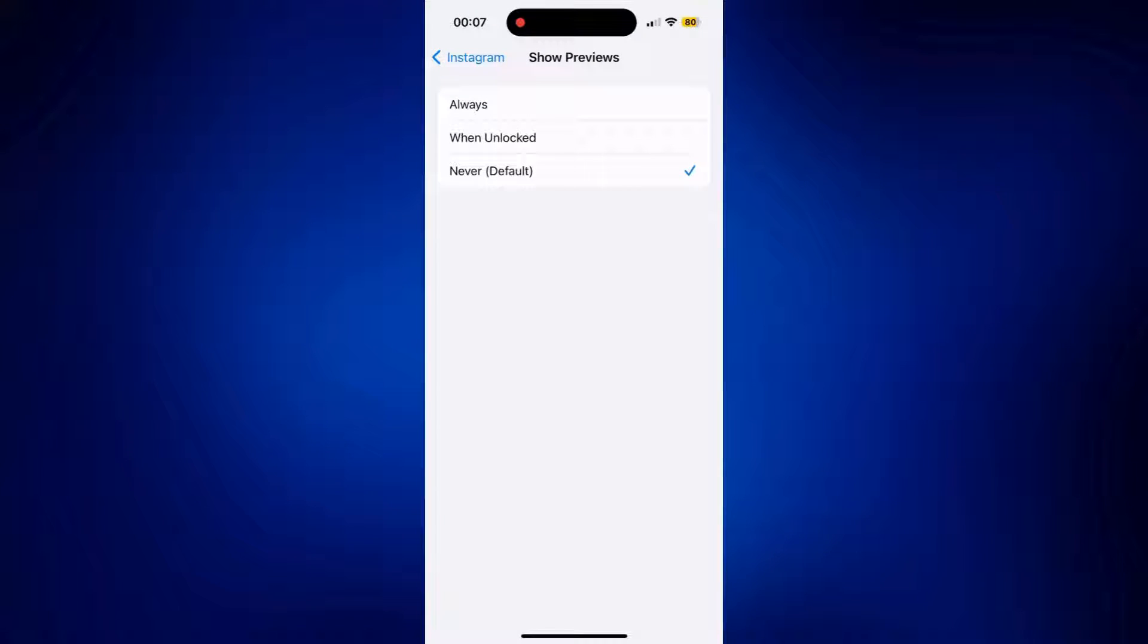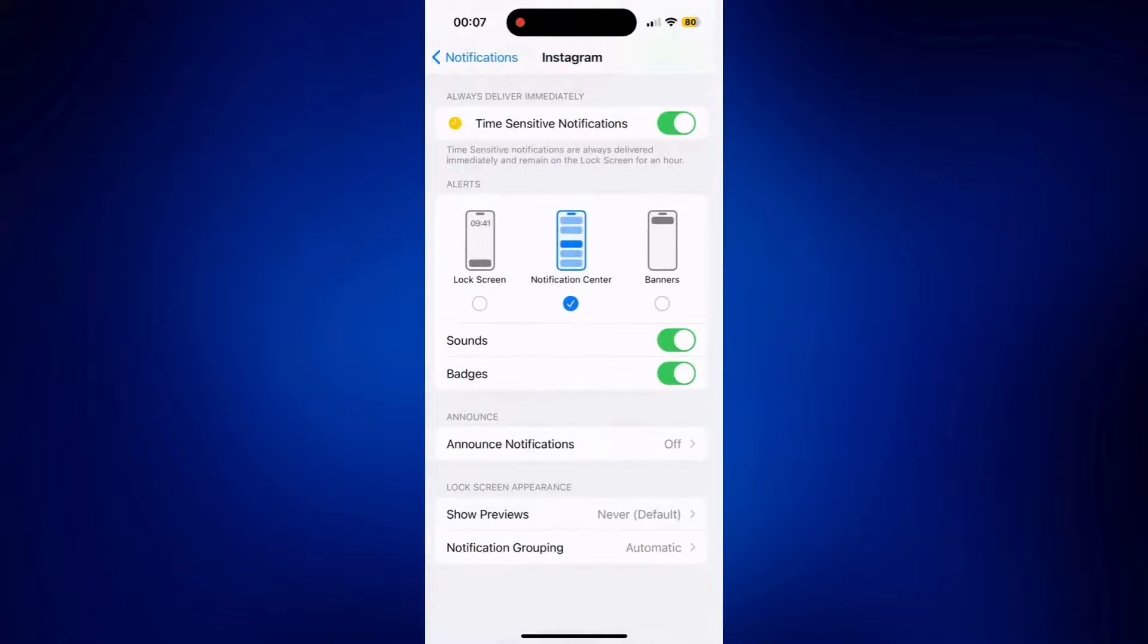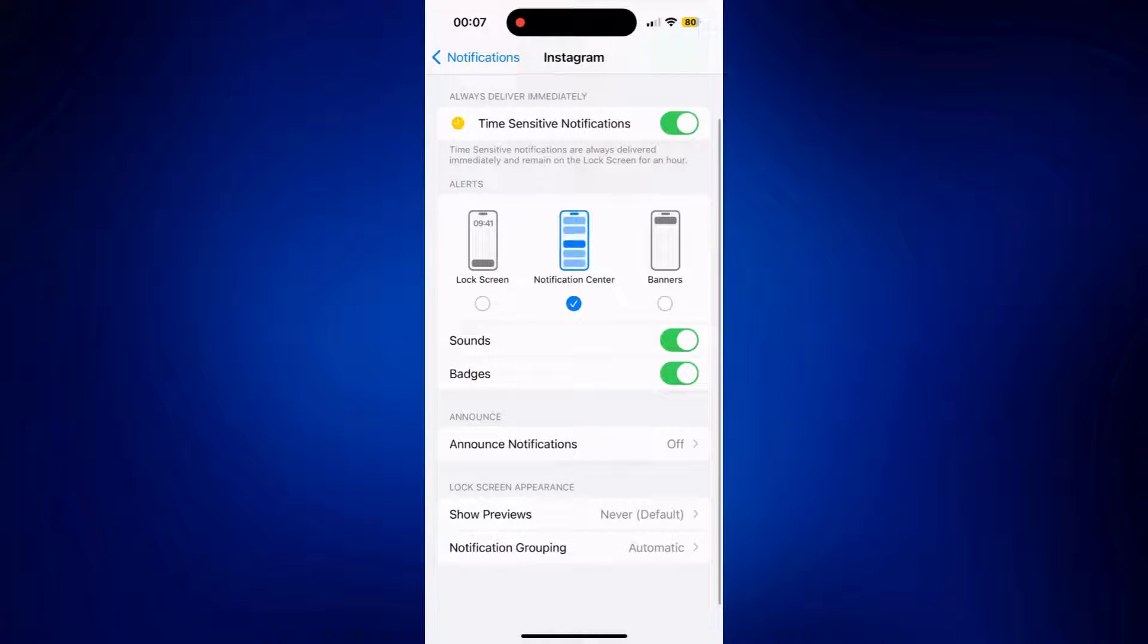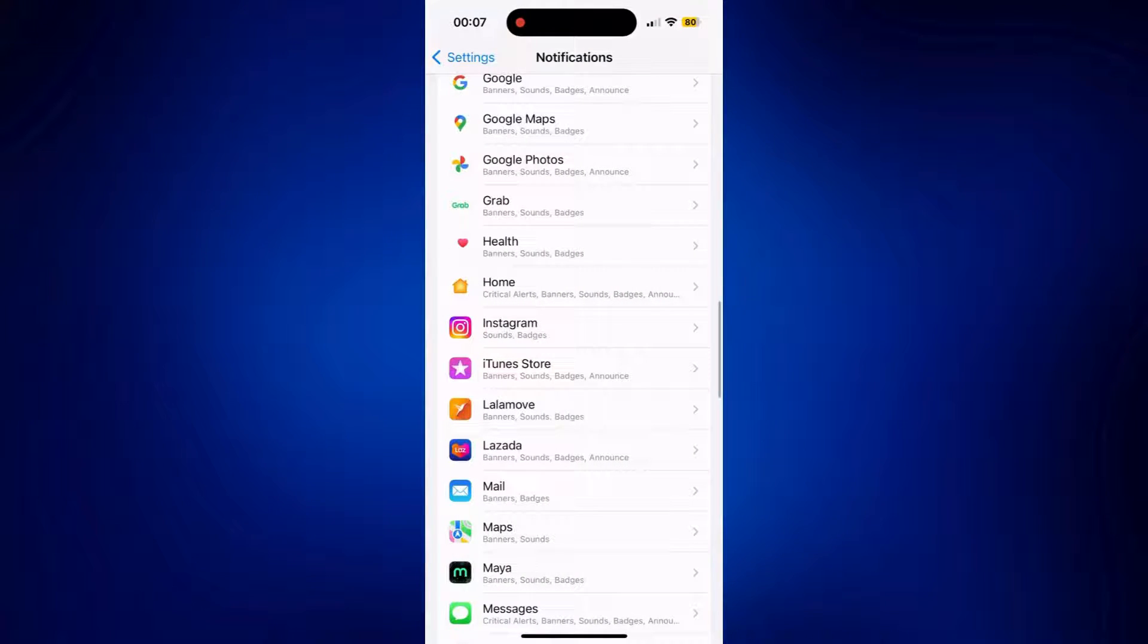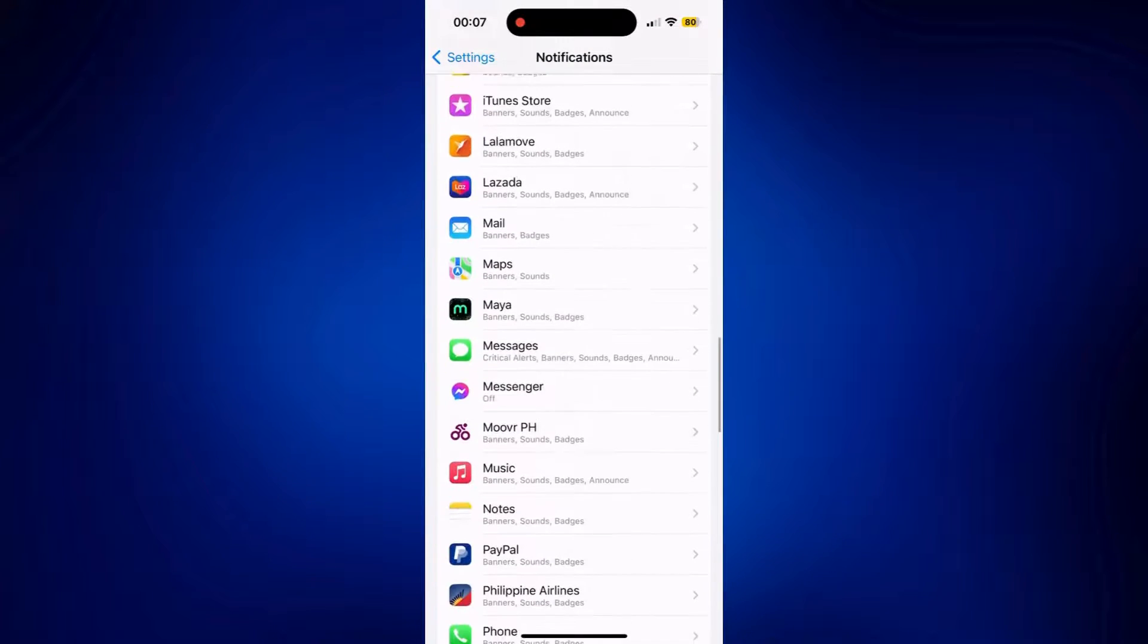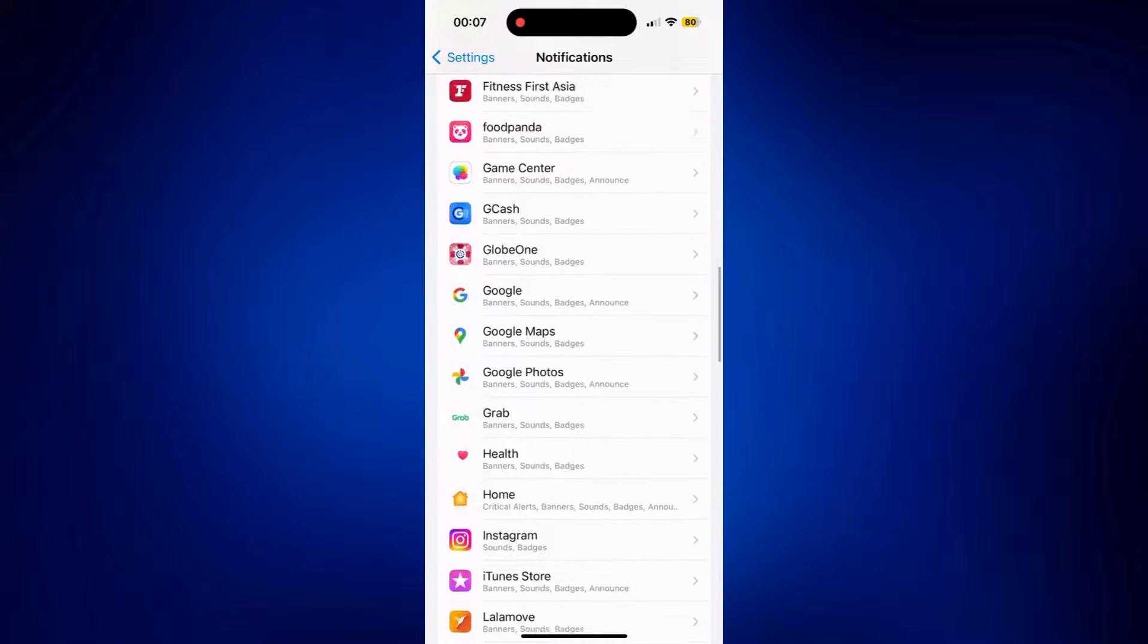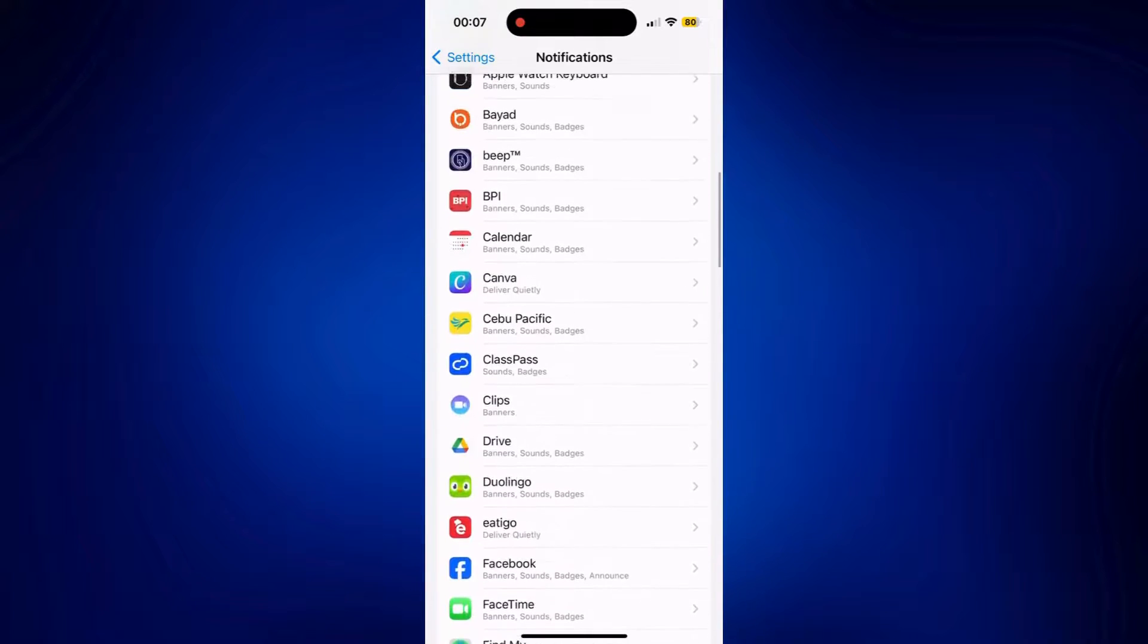You can check other options here. You can go for Always or When Unlocked. It's really up to you. You can also do this for any other applications that are available here.